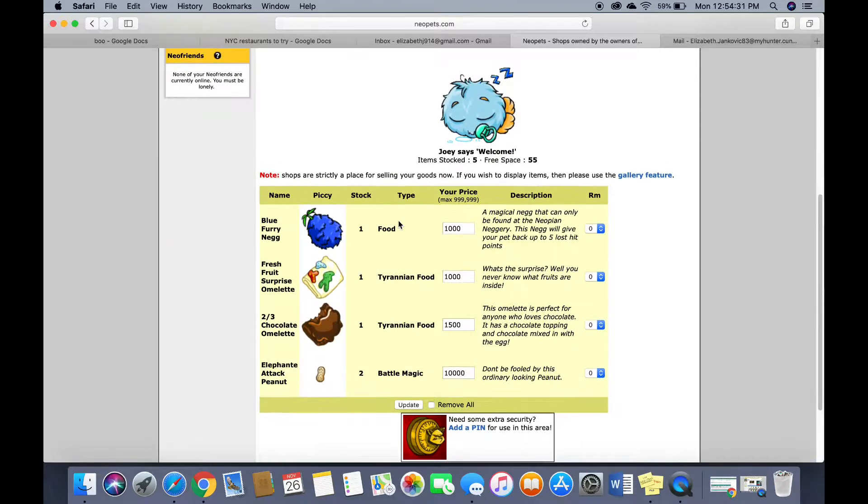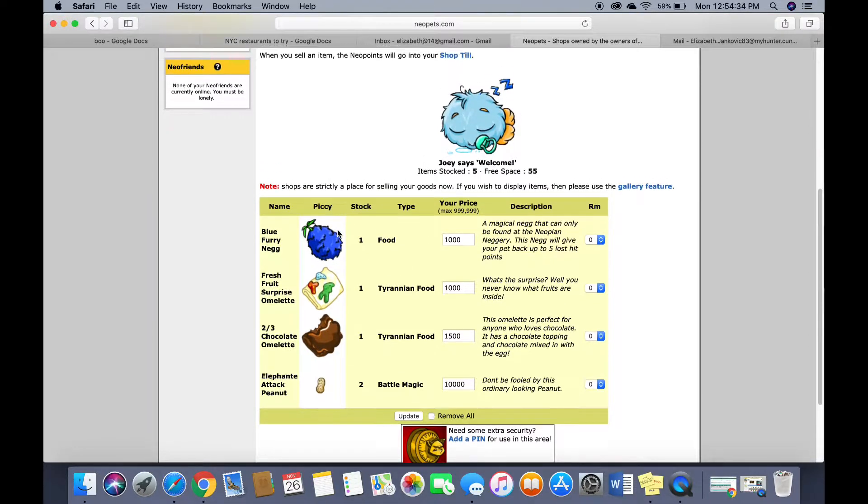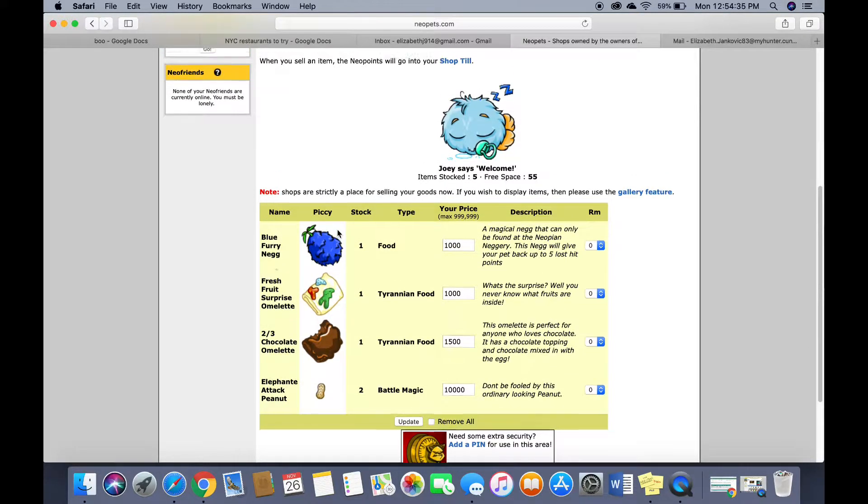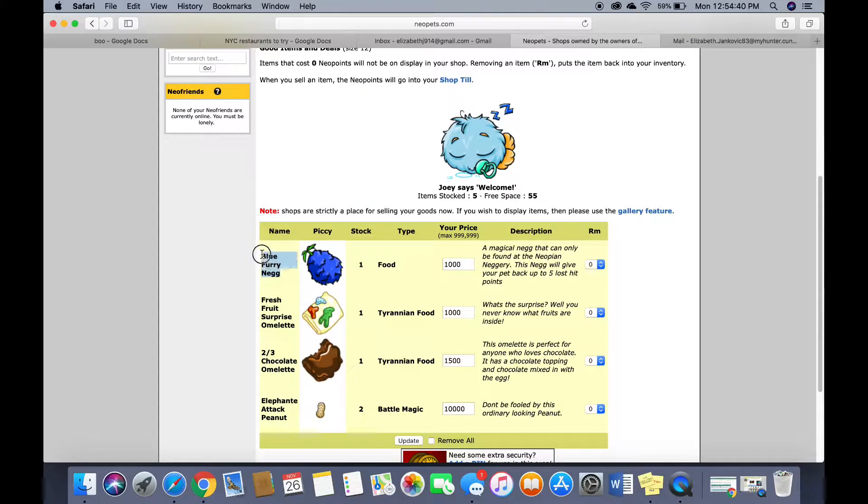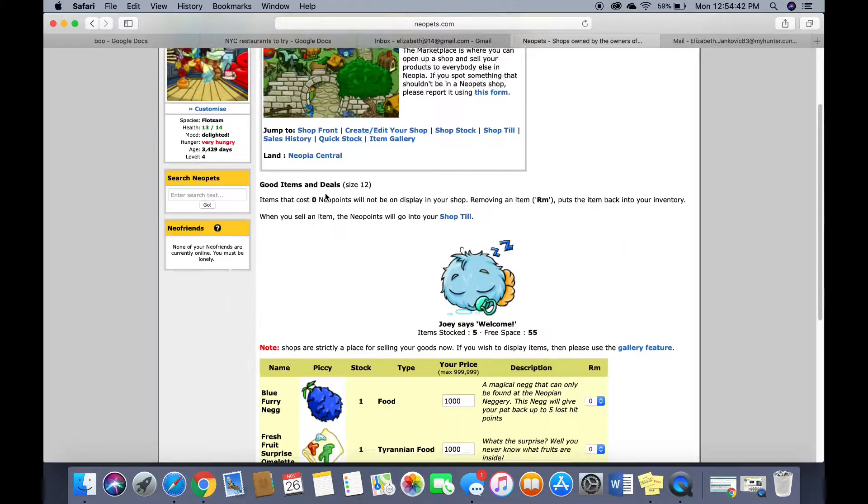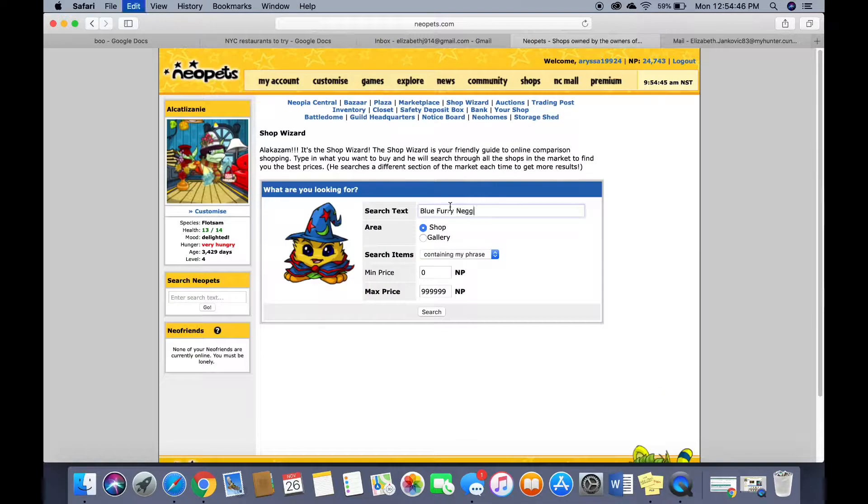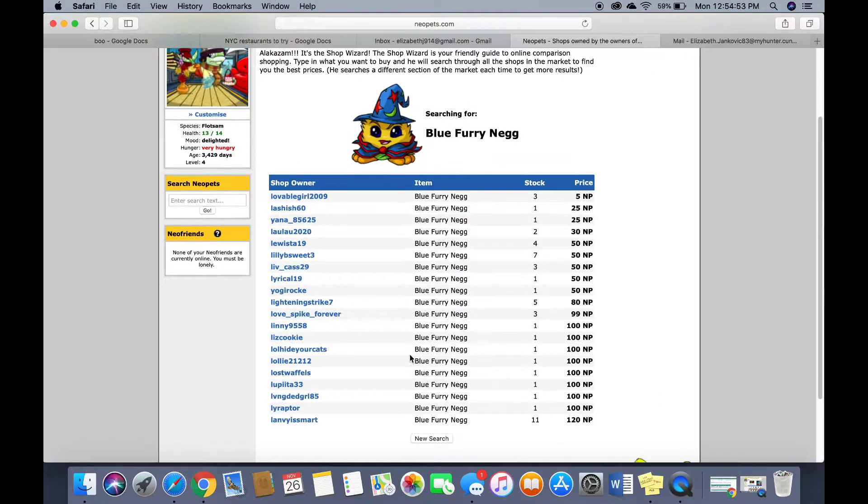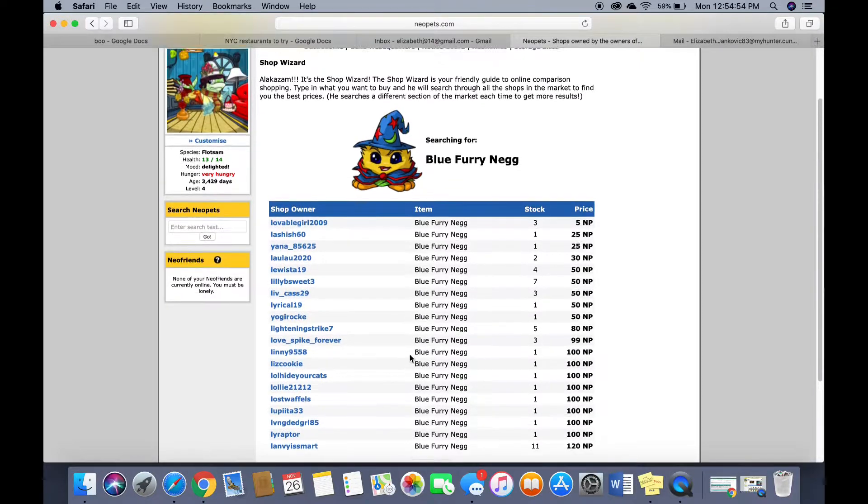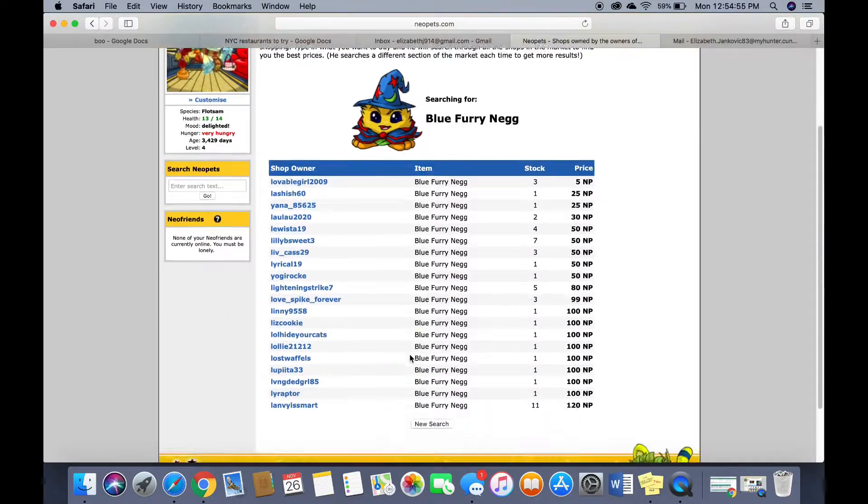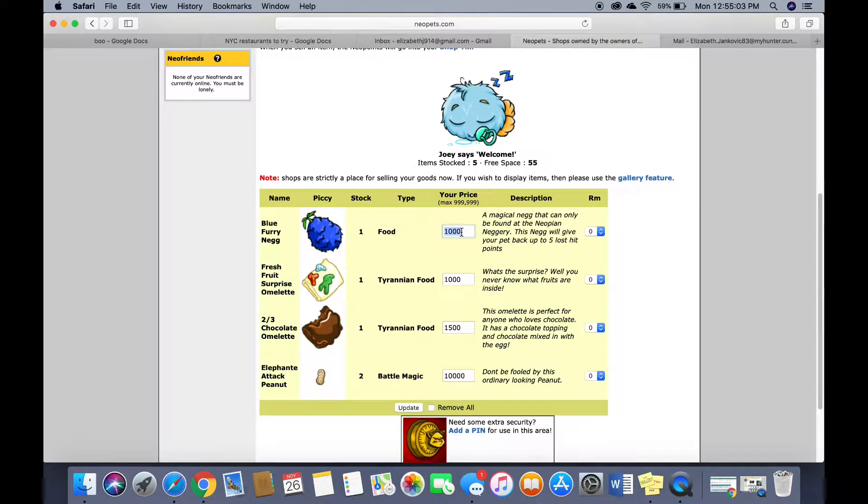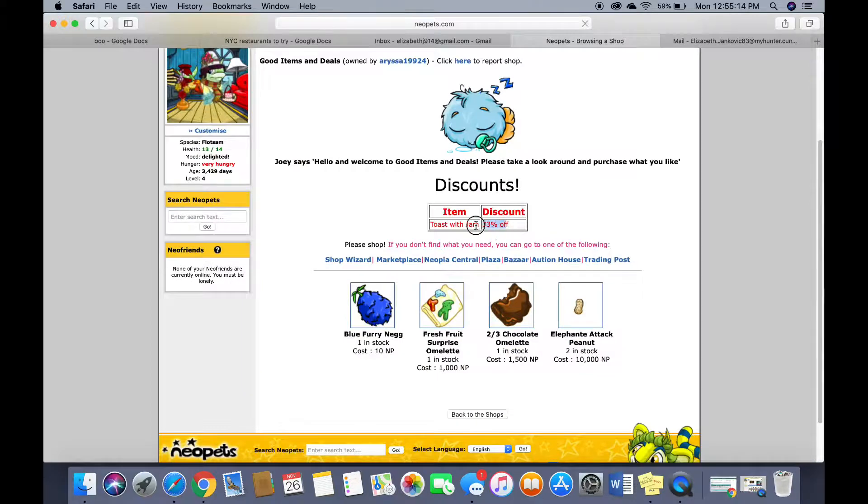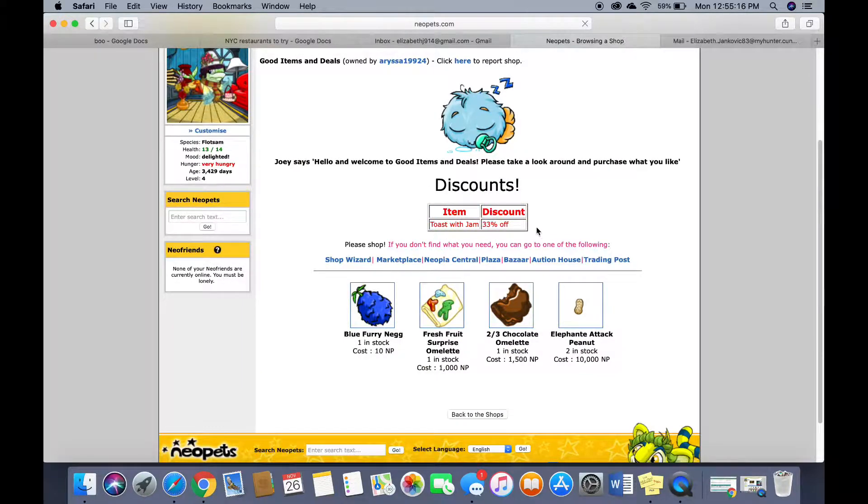This is my shop so I just set the price for this for 1,000 neo points. I actually don't know what it goes for in the market so let's see. Oh oops I really overpriced it. I guess I'll just sell it for 10. Oh I even labeled discounts. How cute.